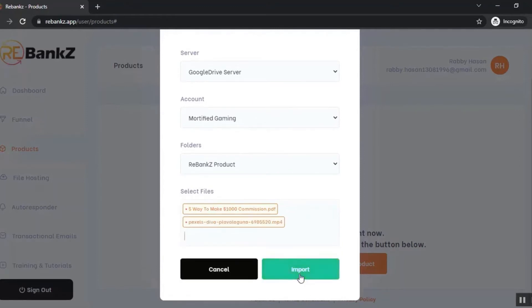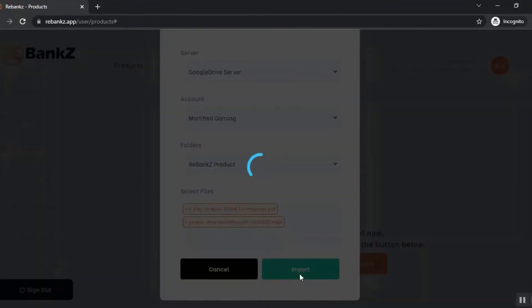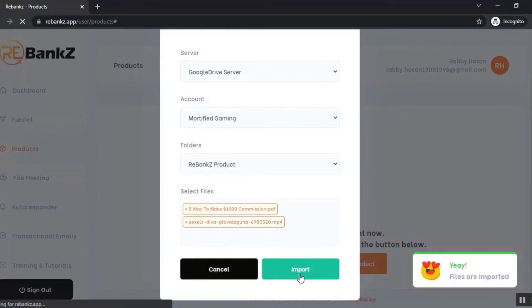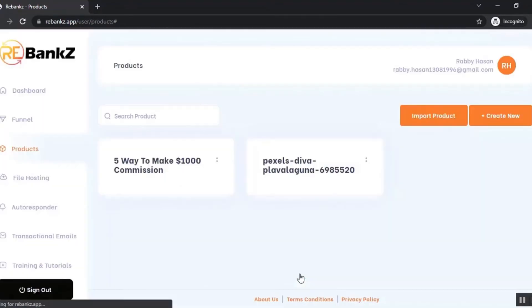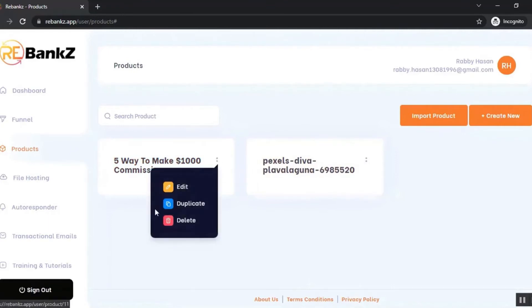Let's click on 'Import'. Our products are imported successfully. You can see the products are here. You can delete the product, edit the product, or duplicate the product from the product section.